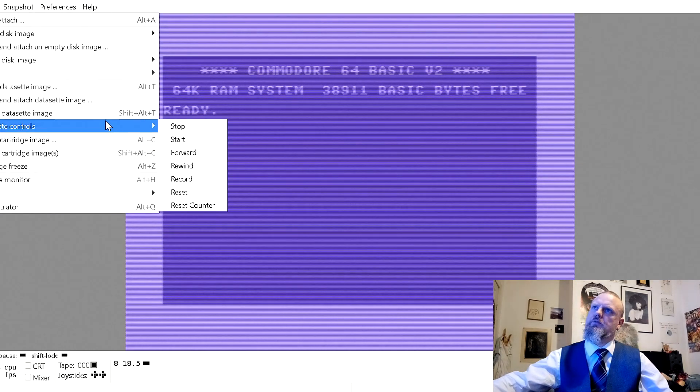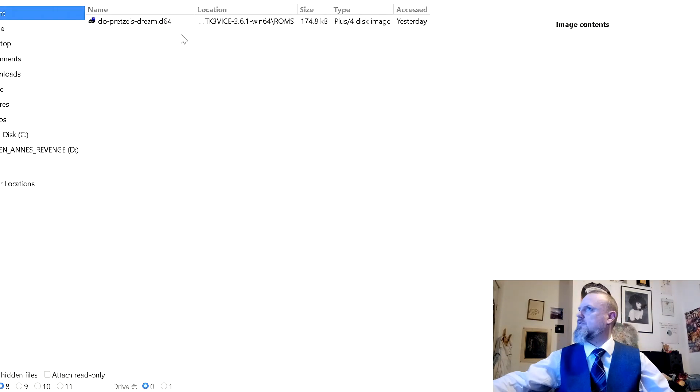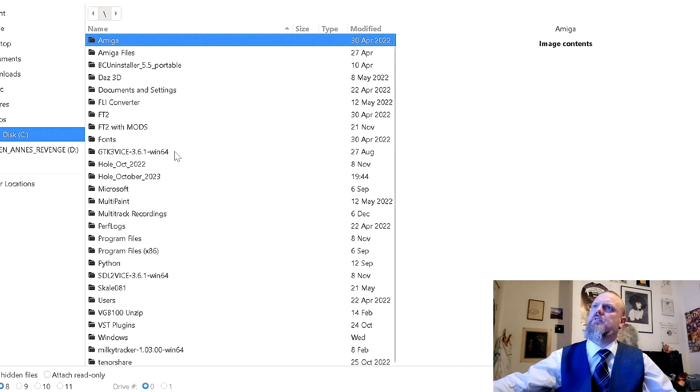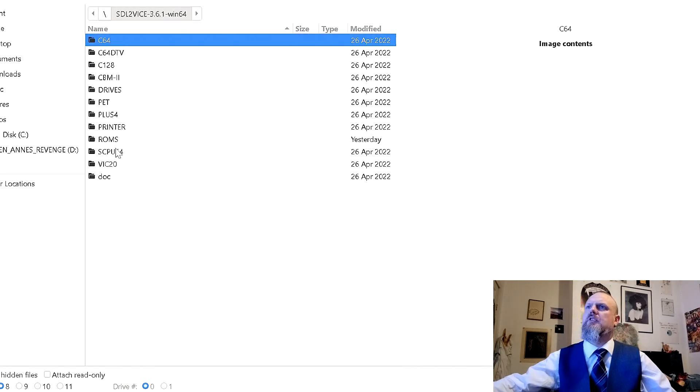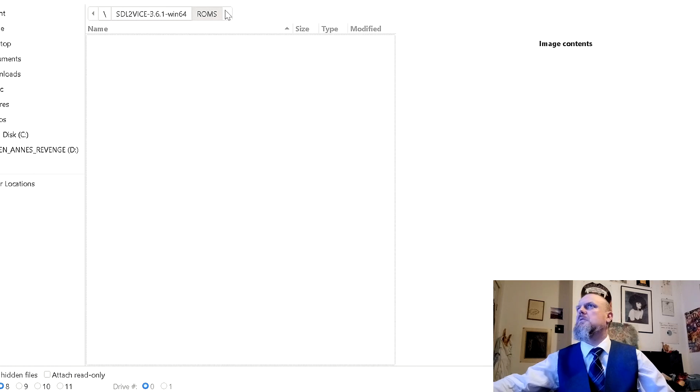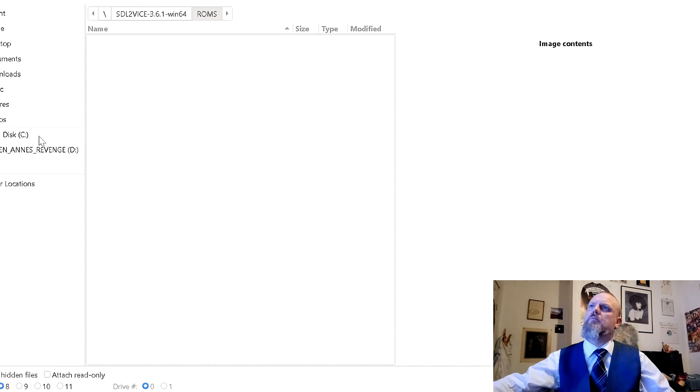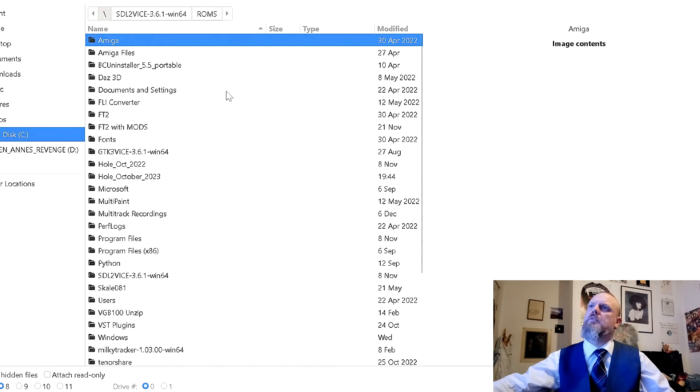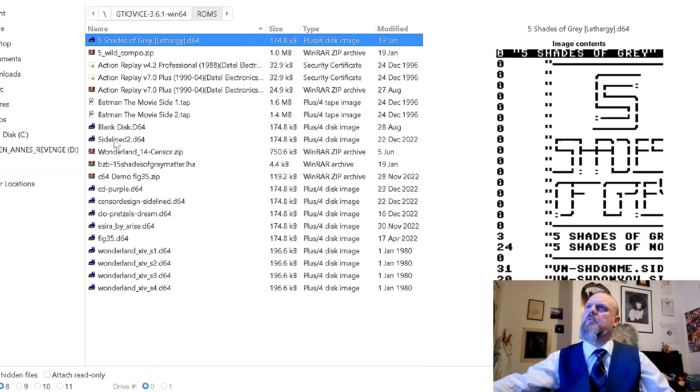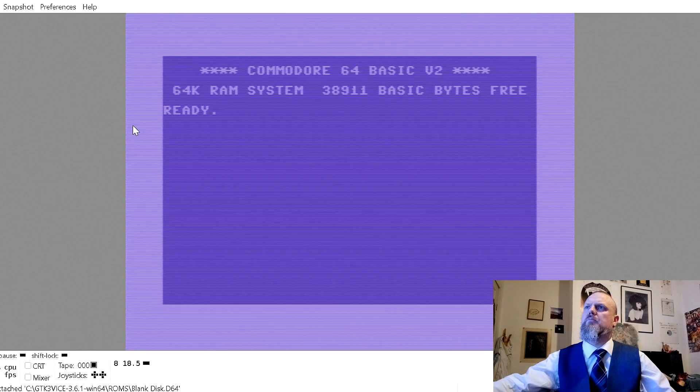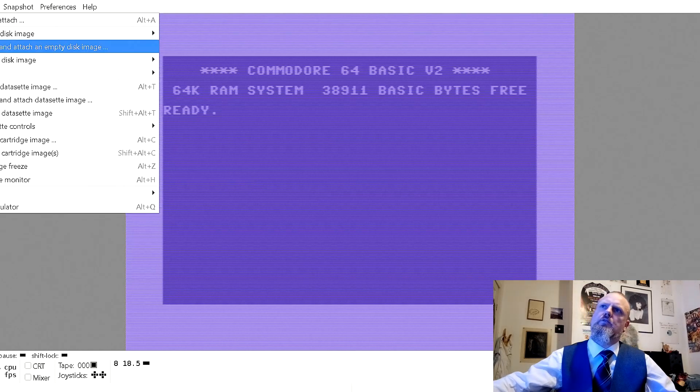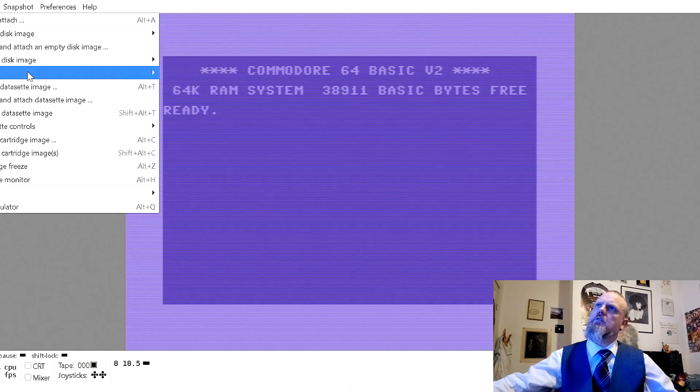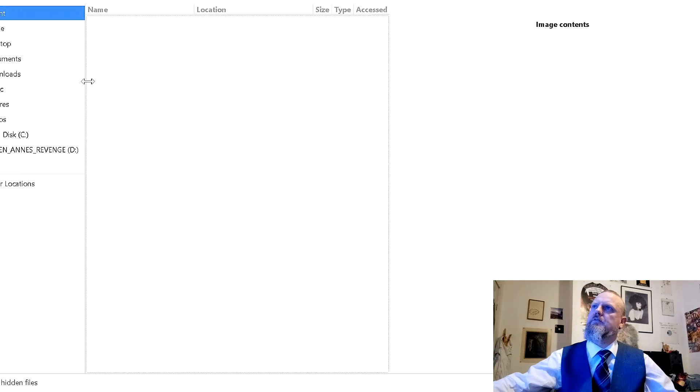I need to attach a blank disk to drive it. If I could figure out where I may have put that. There's an old field. Where the hell. Oh there. Boink. So I also need to attach a cassette image.